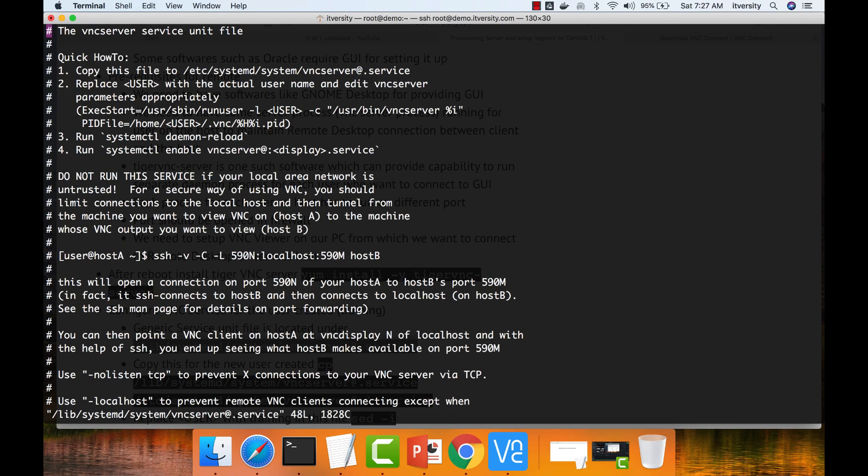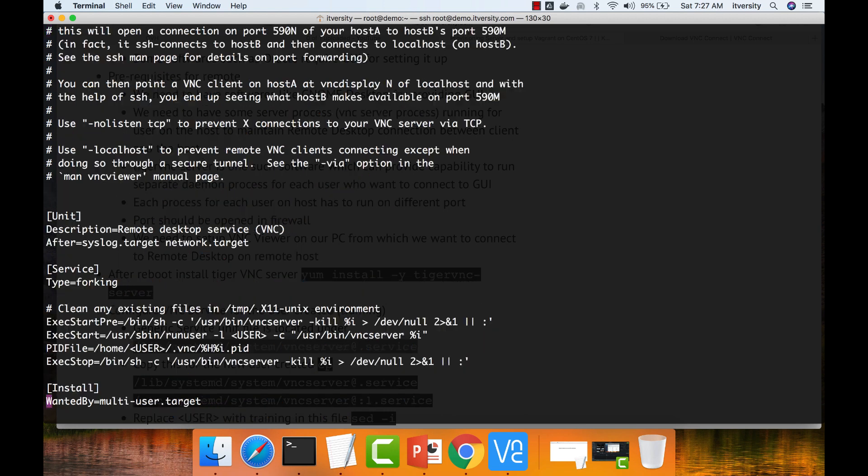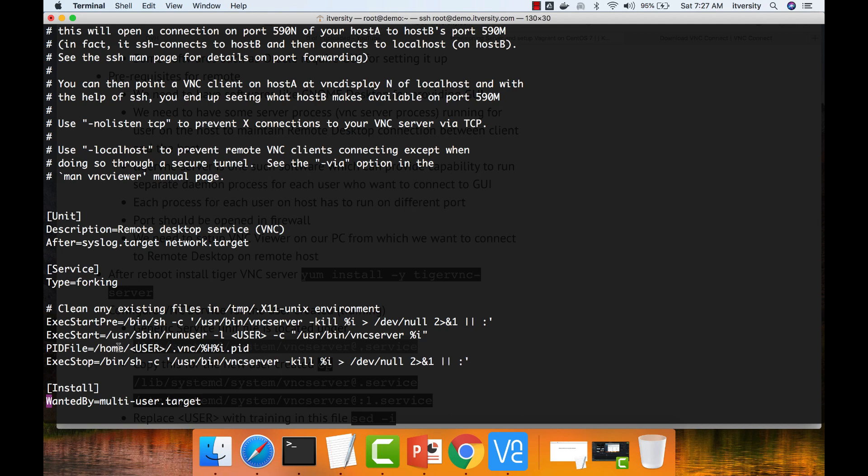You can see the details about all the different properties to establish a connection. More importantly, if you go to the end, there are certain settings which you need to take care. One is where the process ID should be stored that supports remote desktop for this user. This is the location. We have to replace this user with whatever user for which we are trying to set up the remote desktop.